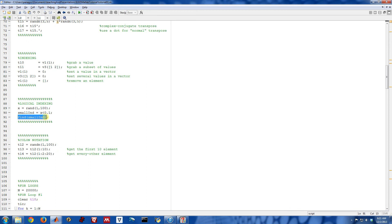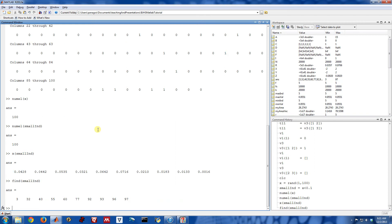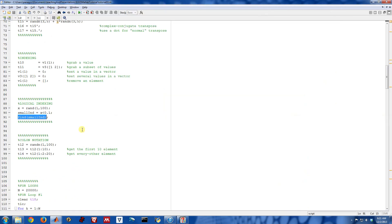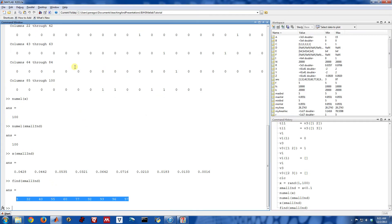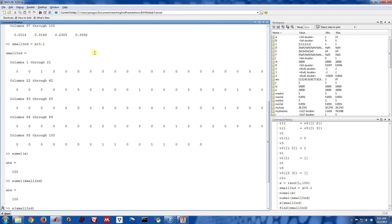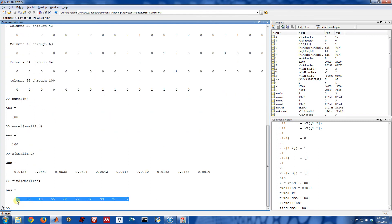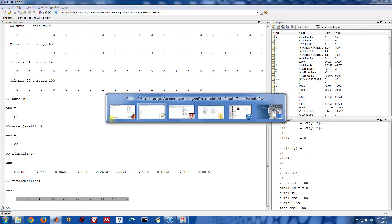The find command is very useful. So find is going to return all the spots of small_end that are true. So 3, 32, 40, 55, 60, 77. These are the actual indices of x that were less than 0.1. So that's a very useful thing to do as well if you want to reduce a logical expression that's giving you trues and falses down to actually the list of indices. Sometimes having just the list of indices is nice, and the find command is useful for doing that, for transforming zeros and ones into just the elements that are true.